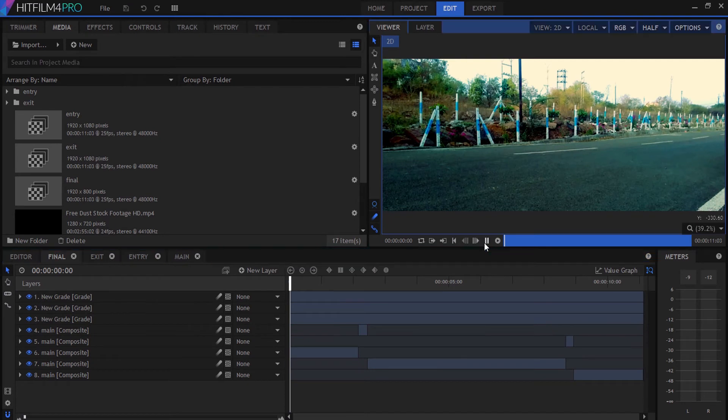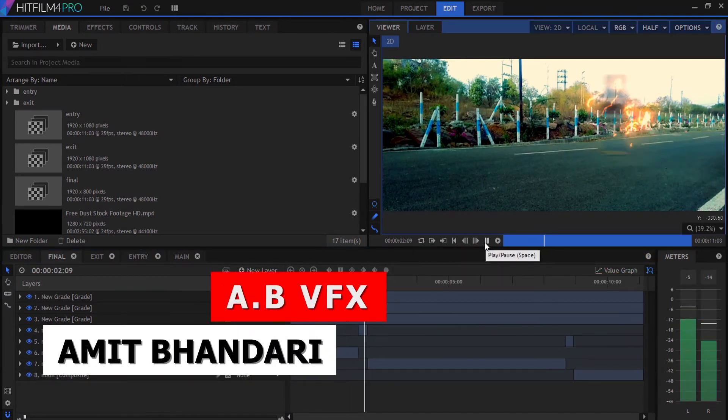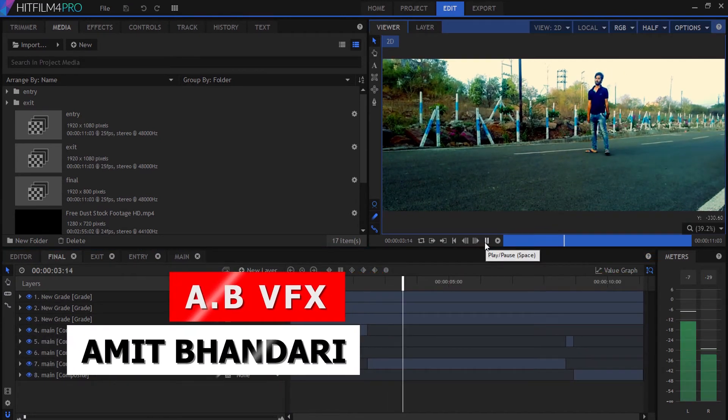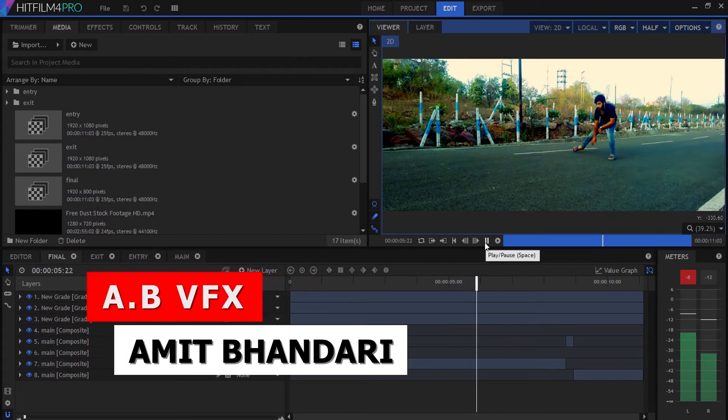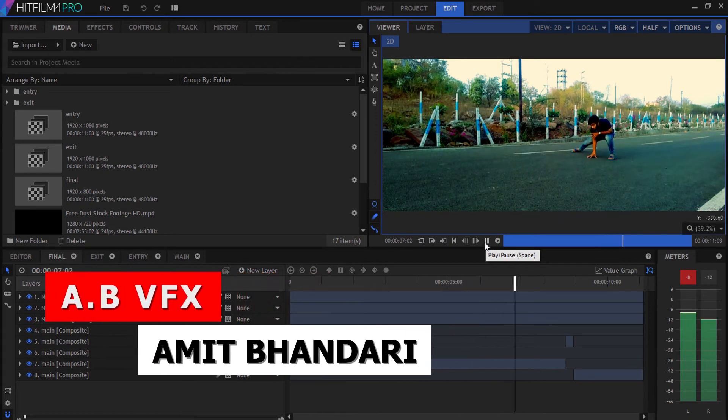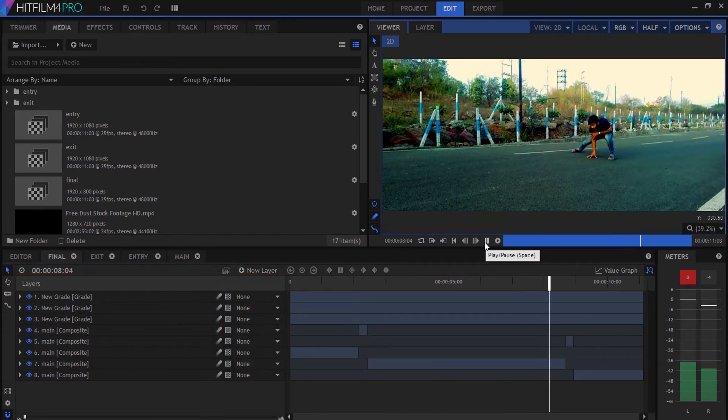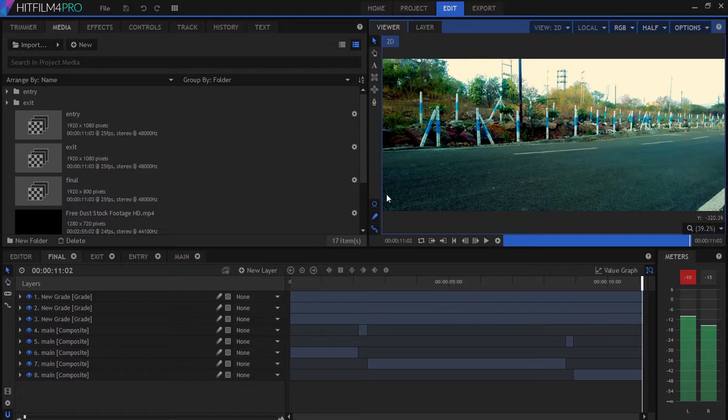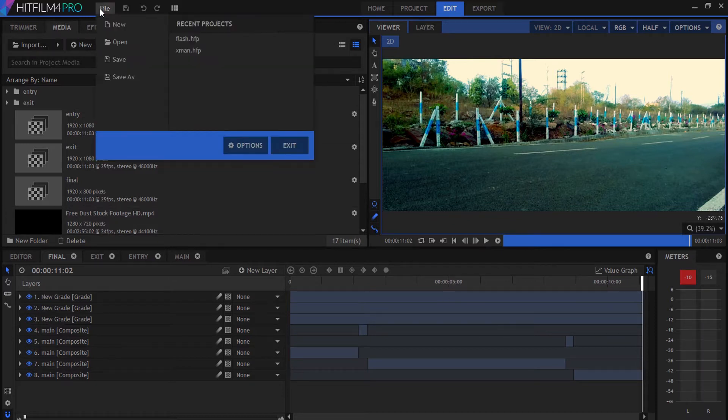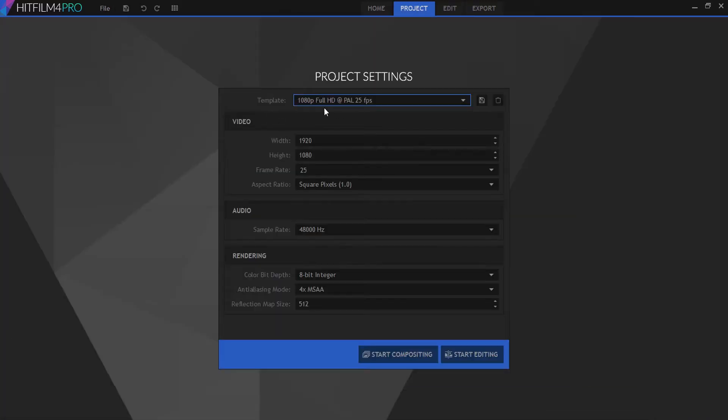Hey what's going on guys, welcome back to ABVFX. Today I'm going to show you how to create the flash effect in HitFilm Pro. For creating this effect we're going to create a new composition with a resolution of 1920 by 1080.